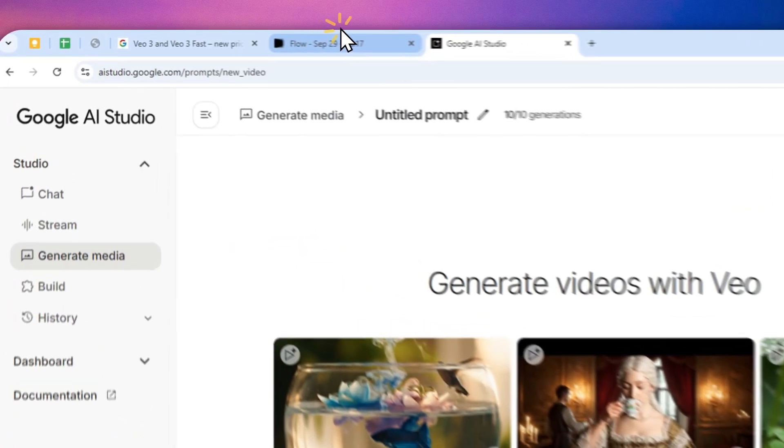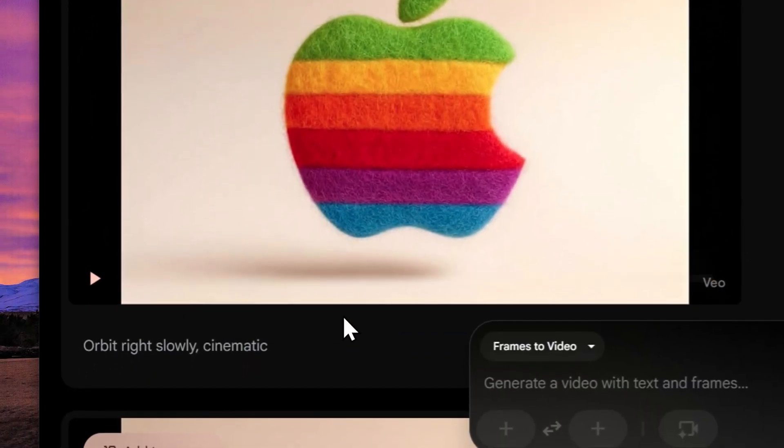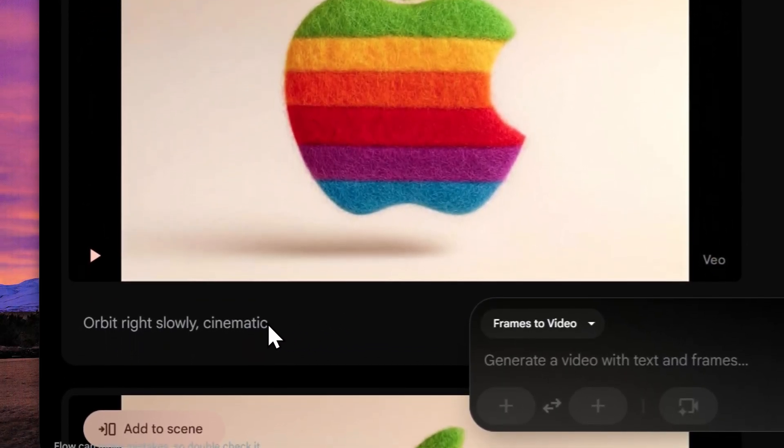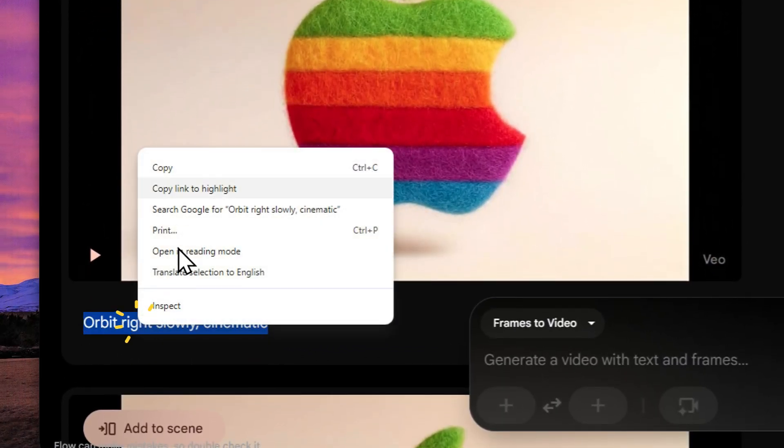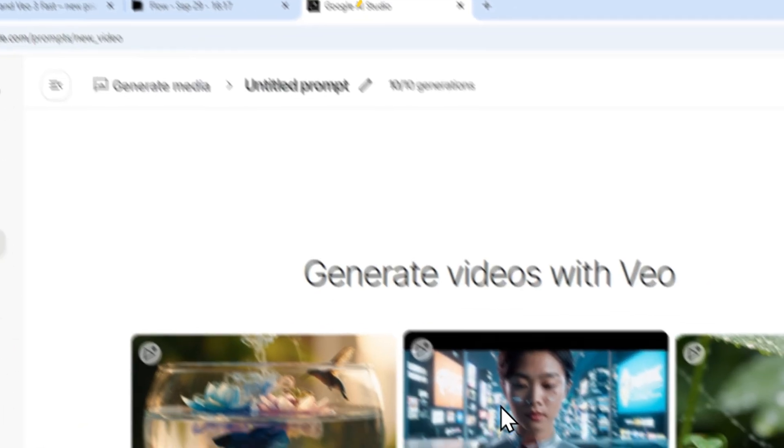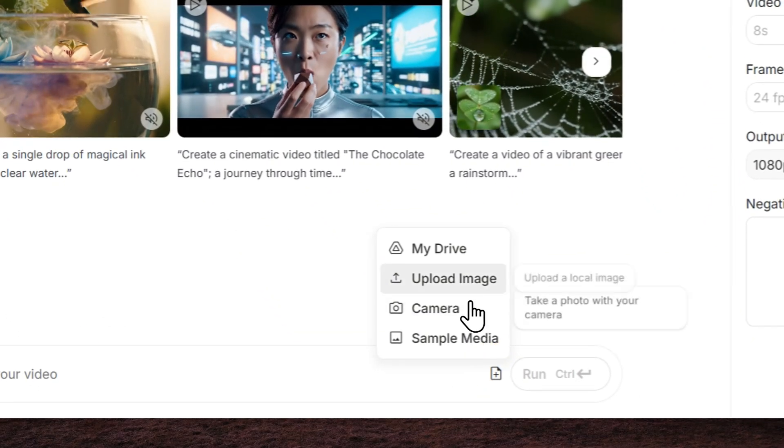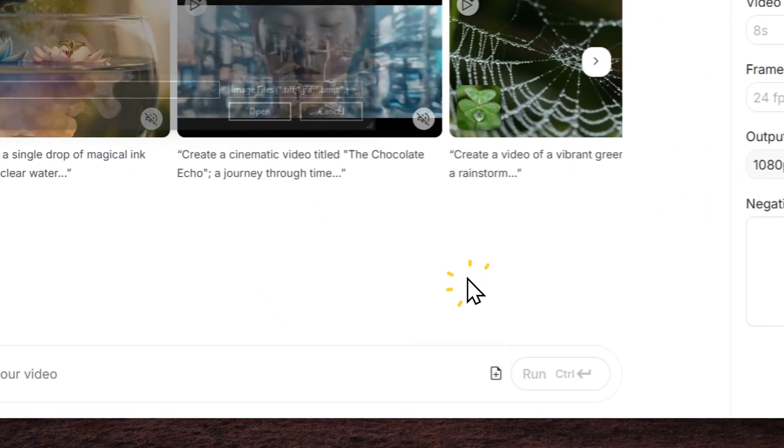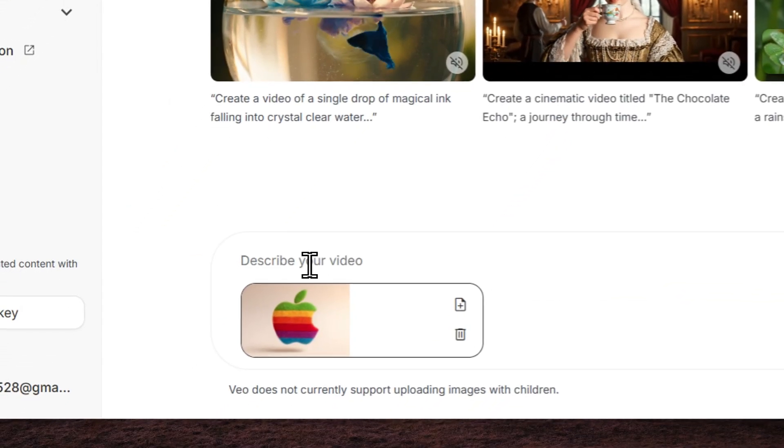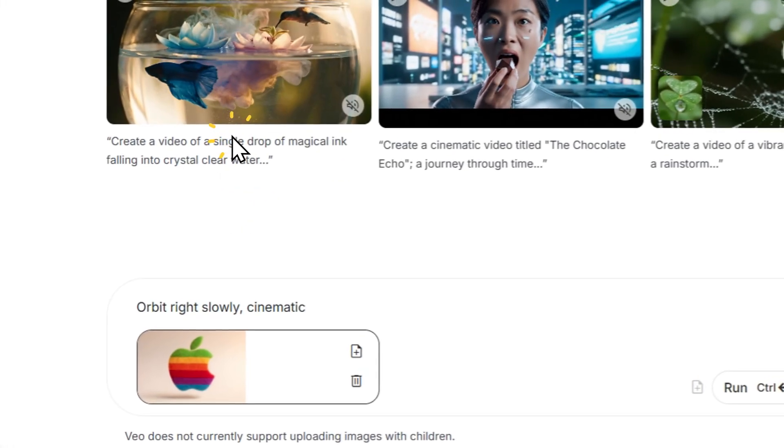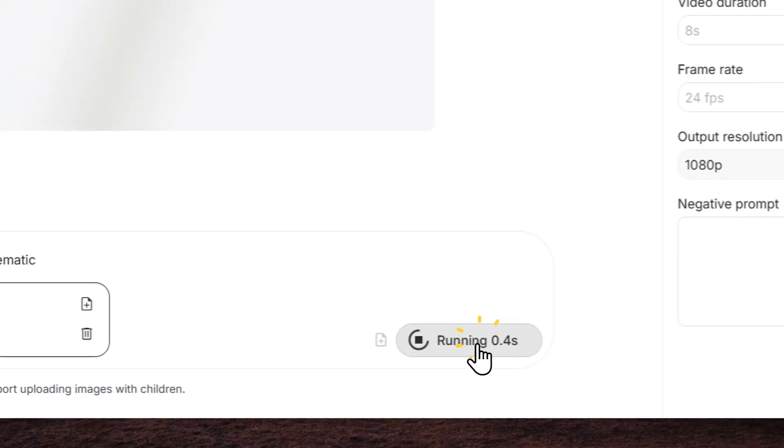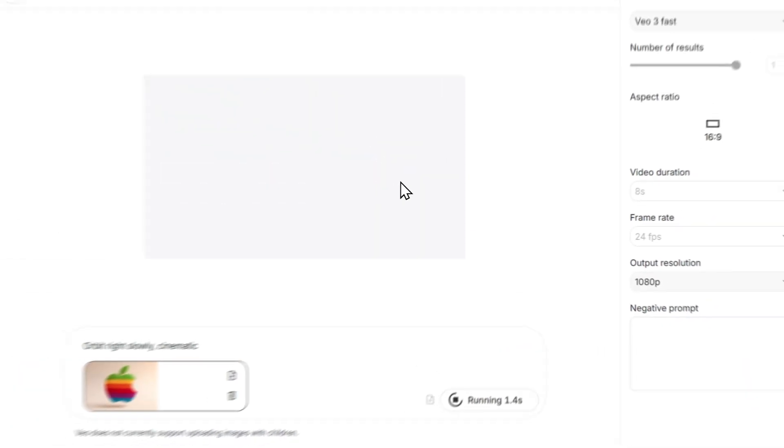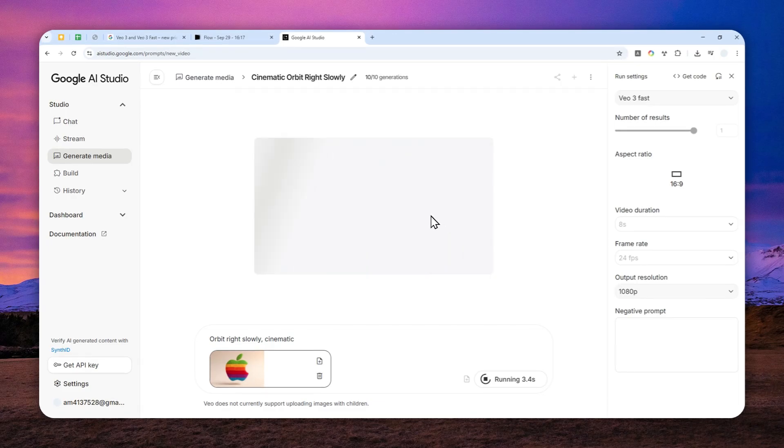Now I'm going to recreate this video again but with a higher resolution. Let me copy this prompt and upload a picture from my computer. Okay, and this is the prompt. Let me click run and just wait until AI is finished creating the video.